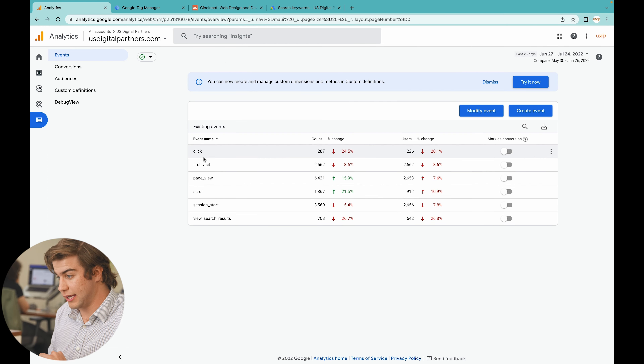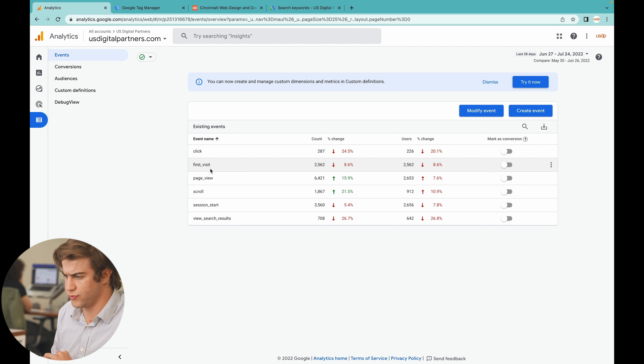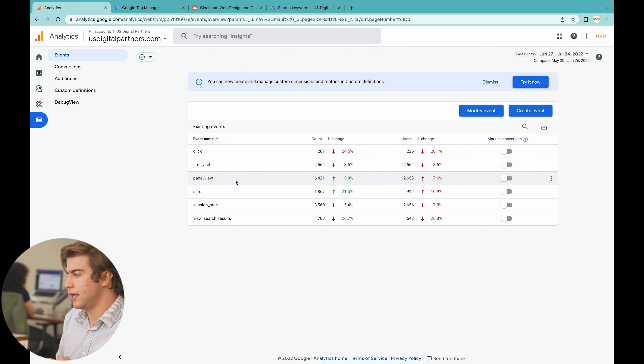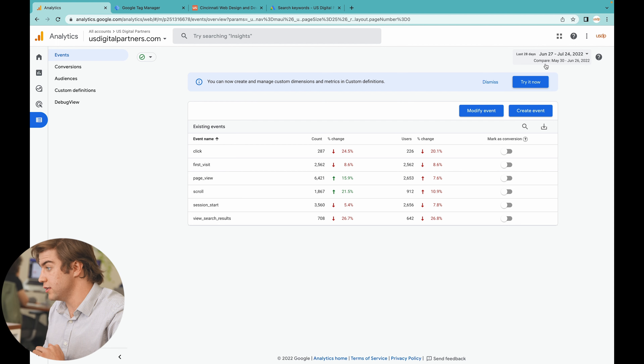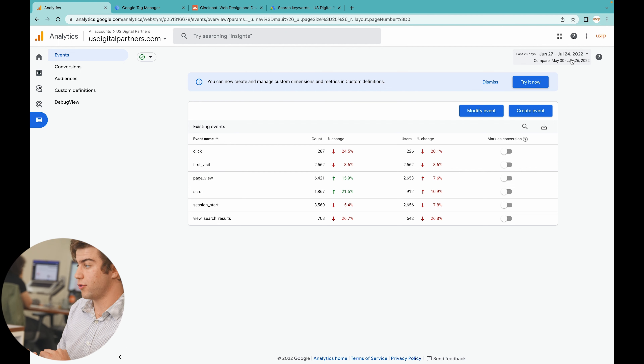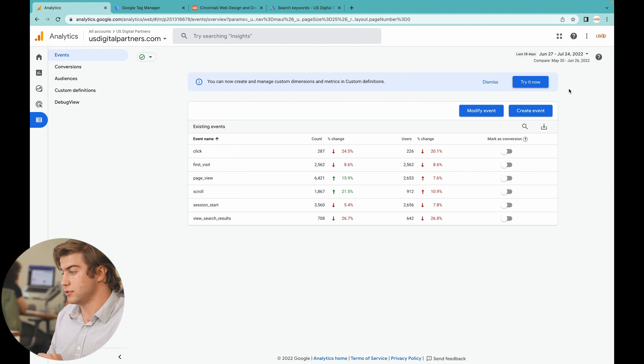Lastly, the Configure section tracks certain events — you can see the number of clicks on your website, first visits, page views, and more, for any date range you choose. If you want to learn how to track events and everything there is to Google Tag Manager, click on the video linked here. This is Jake over at USDP — thank you so much for watching, have a good one!